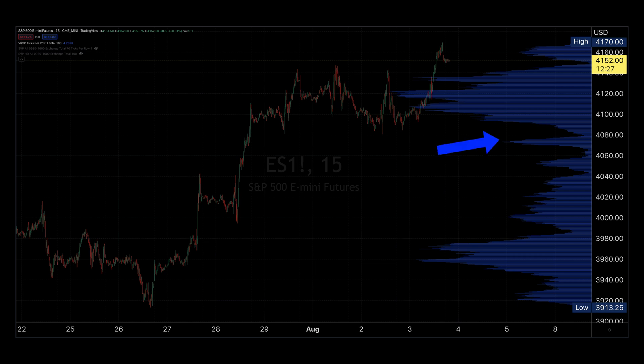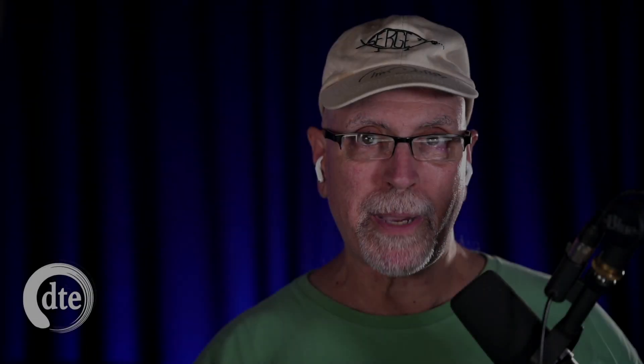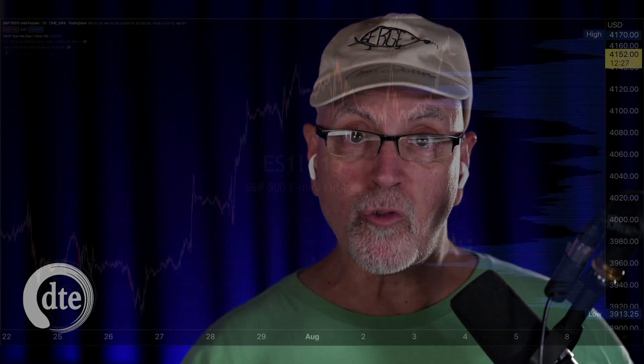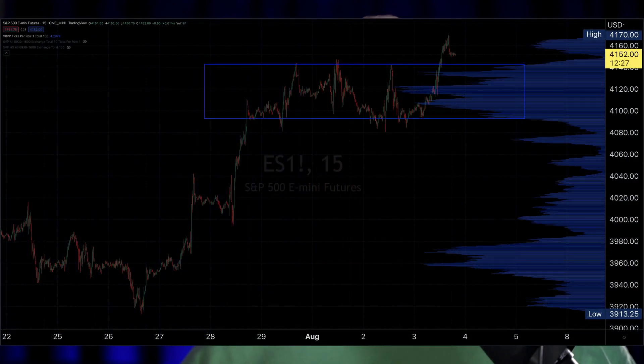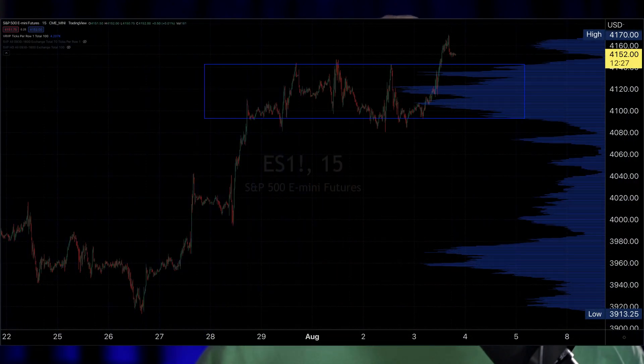Volume wells are the opposite of HVNs and may look completely valueless due to the apparent lack of interest by the market. Both HVNs and volume wells have extremes, which are important to the trader.